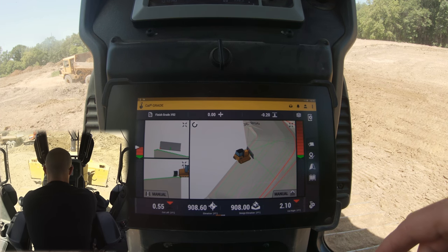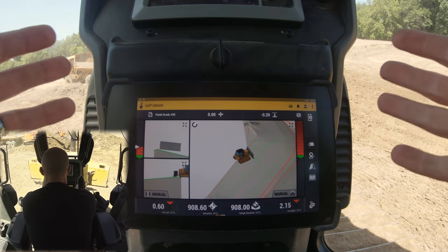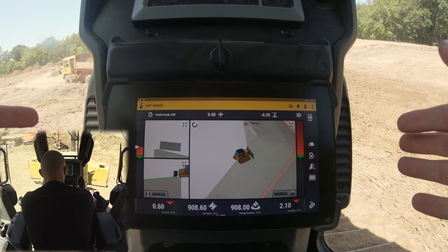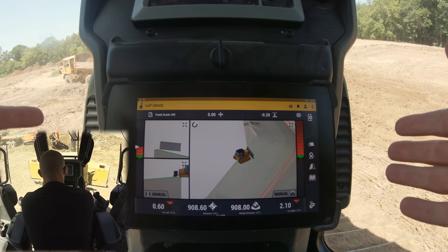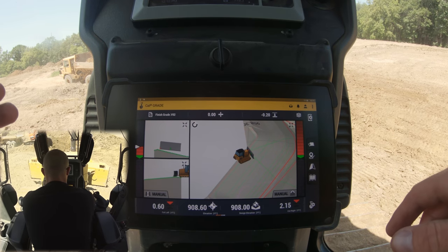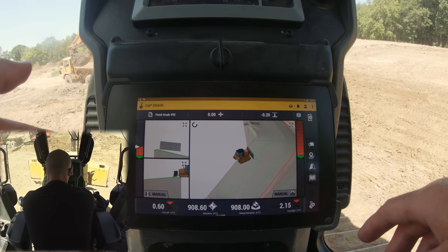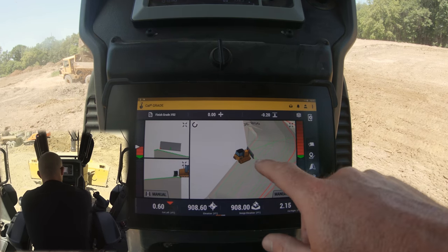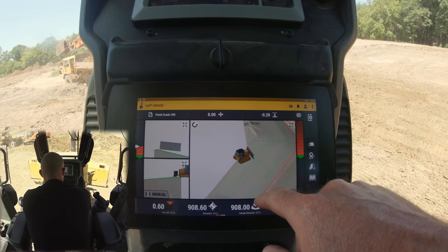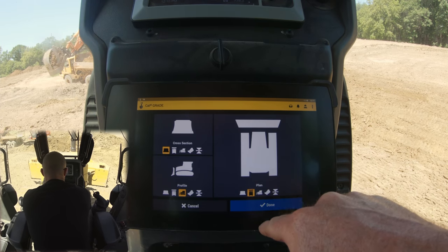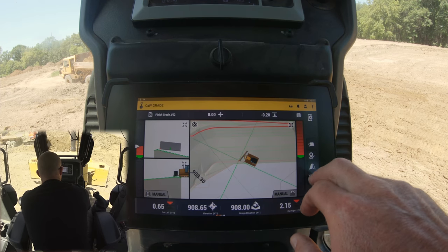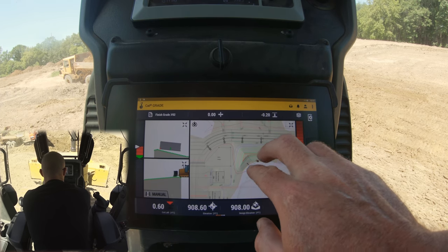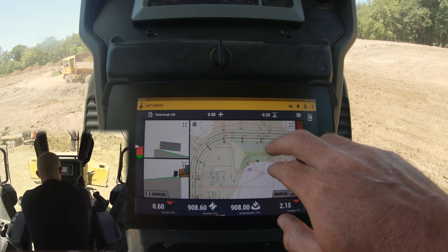Hey guys, welcome back to the channel. Today we're going to talk about the basics of GPS, starting at the super basics of looking at the screen and interpreting information. What we're running today is the CAT Grade Control System — this is their newest iteration of their GPS, and I have to say I am super impressed with it. I've gotten familiar with it over the last couple of days and it is just such an amazing, user-friendly system.